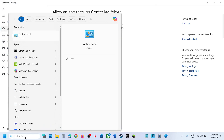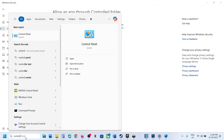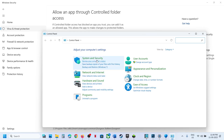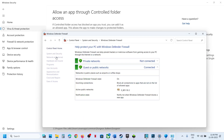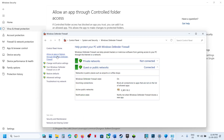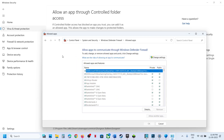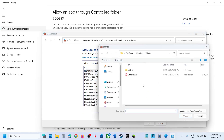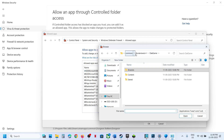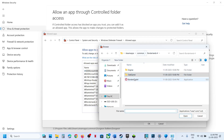Now type Control Panel in the Windows search box, click on Control Panel, then click on System and Security, then Windows Defender Firewall. Click on Allow an App or Feature through Windows Defender Firewall, click on Change Settings, and then click on Allow Another App.